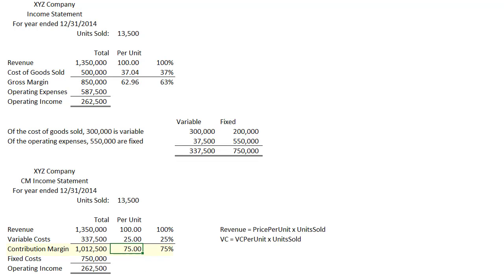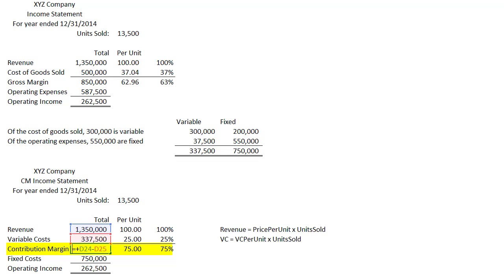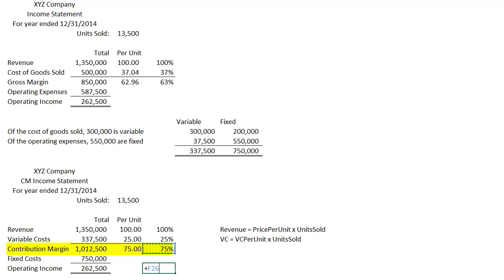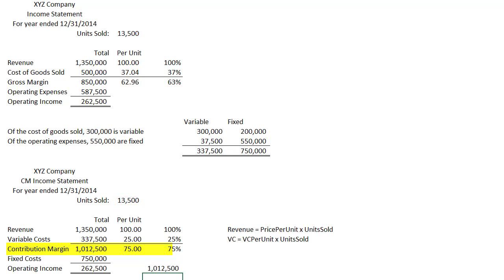So what is contribution margin? The contribution margin is revenue minus variable cost, so that is $75. The contribution margin equals revenue minus variable cost, but it can also be expressed as variable cost per unit times units sold — those two numbers are the same.